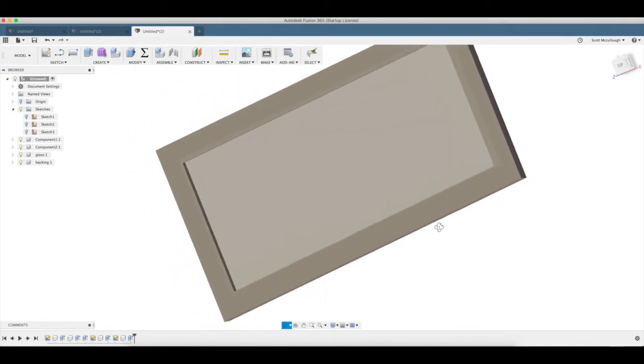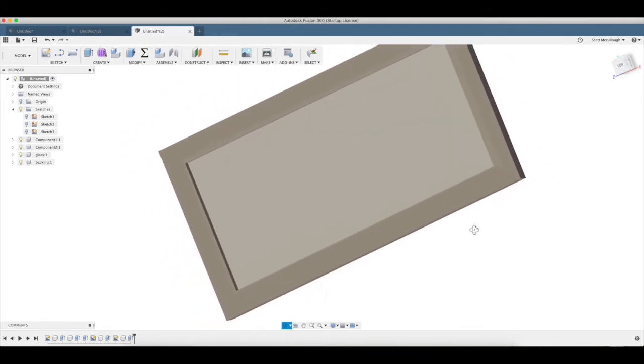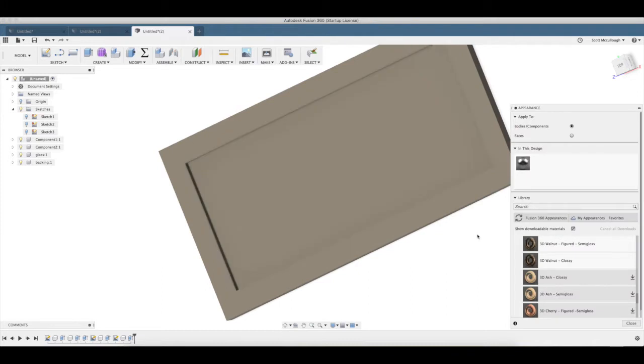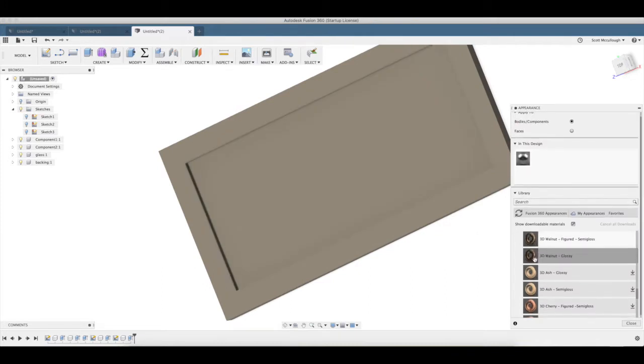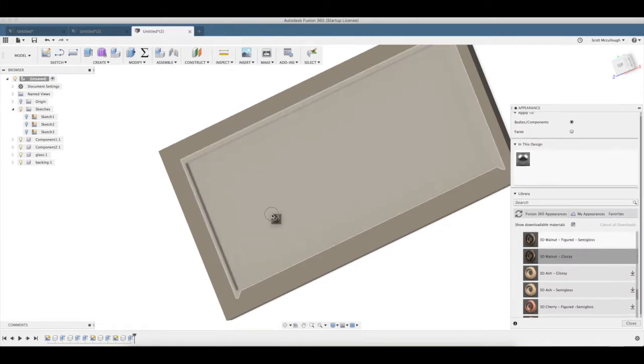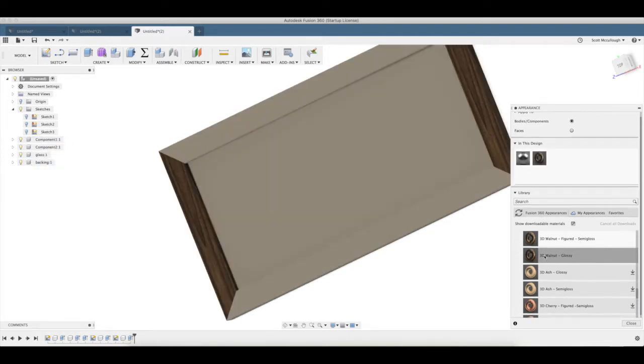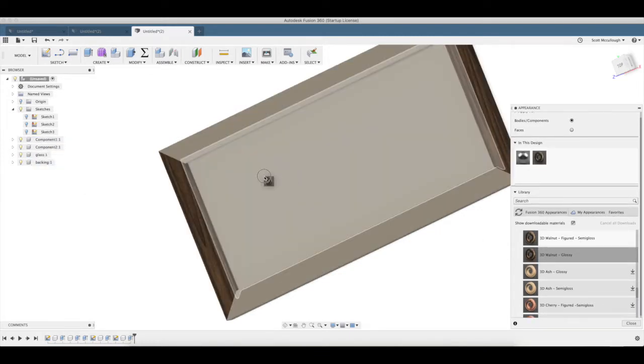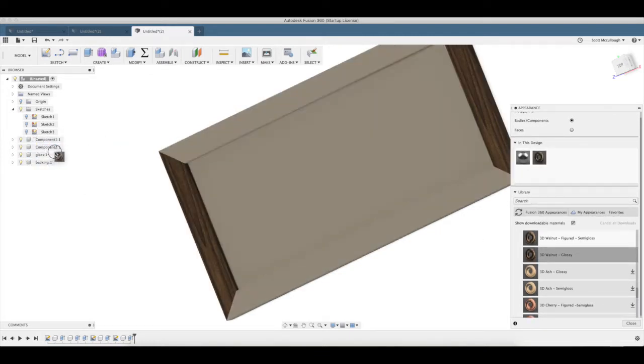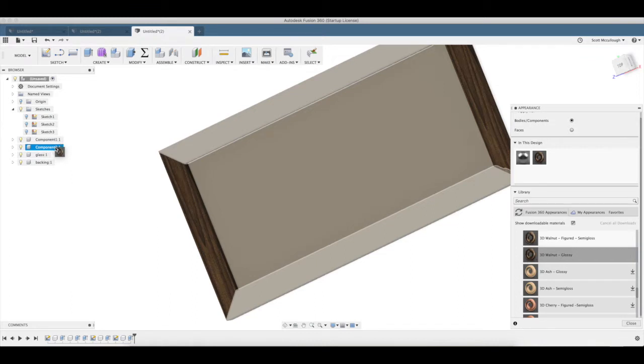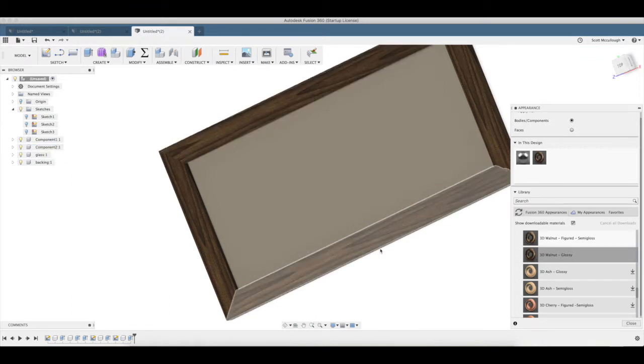Alright, now we're ready to give it some material here. Hit A, brings up appearances. Just like walnut. I'm going to put it on our rails like that.